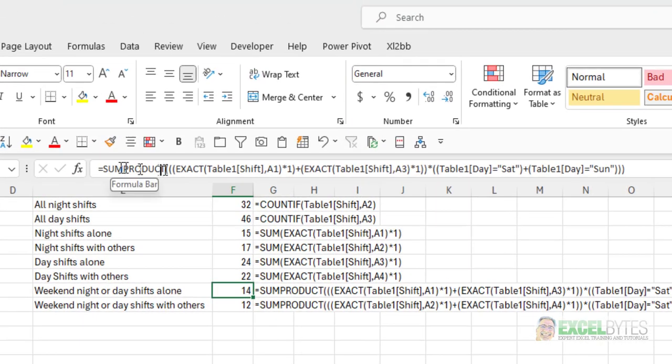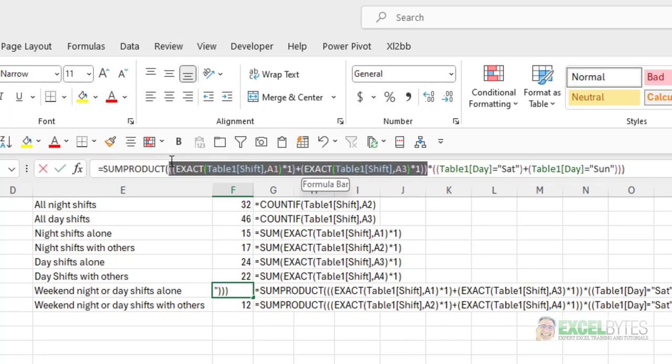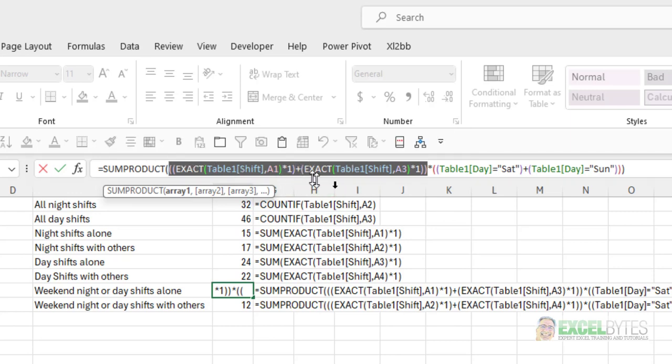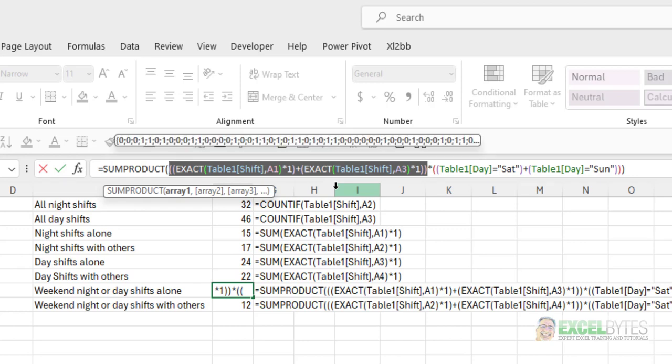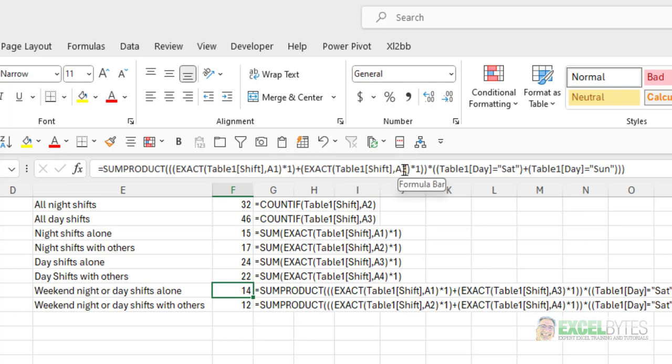So, I'm using the SUMPRODUCT function along with the EXACT function. And what I've done here is I've taken this group here, which takes the EXACT function for capital N, or the uppercase N, which is night shifts alone, and for uppercase D, which is the day shifts alone, and that's going to give me a series of zeros and ones. Notice, I added them together, so that makes that an OR function. So, I'm saying, give me the ones that have an uppercase N, or give me the count of the ones that have an uppercase D. And by the plus sign, that gives me that OR option.